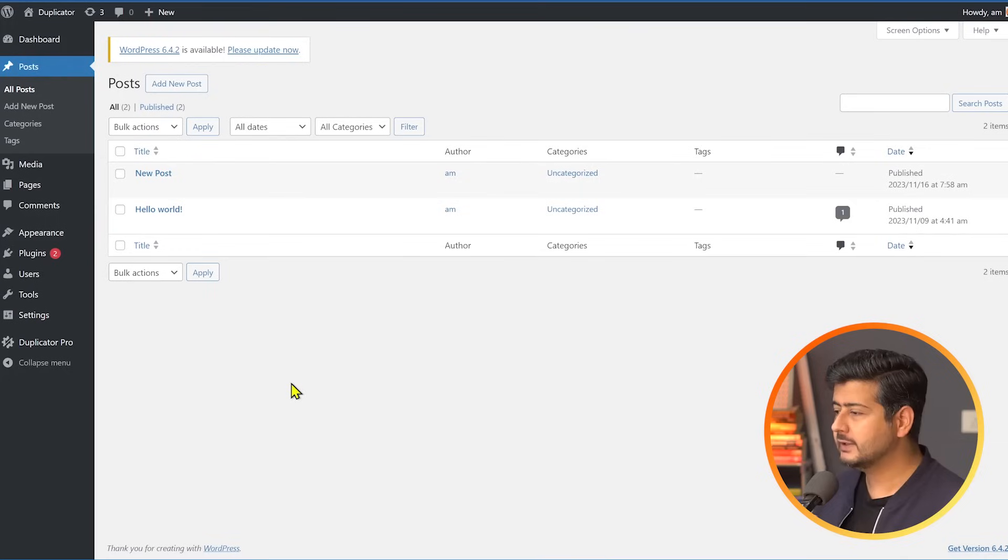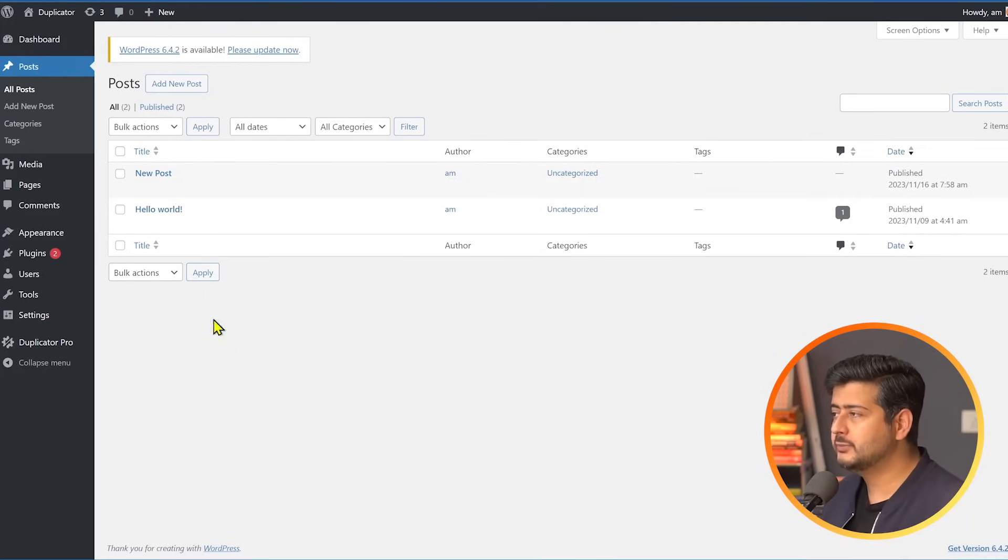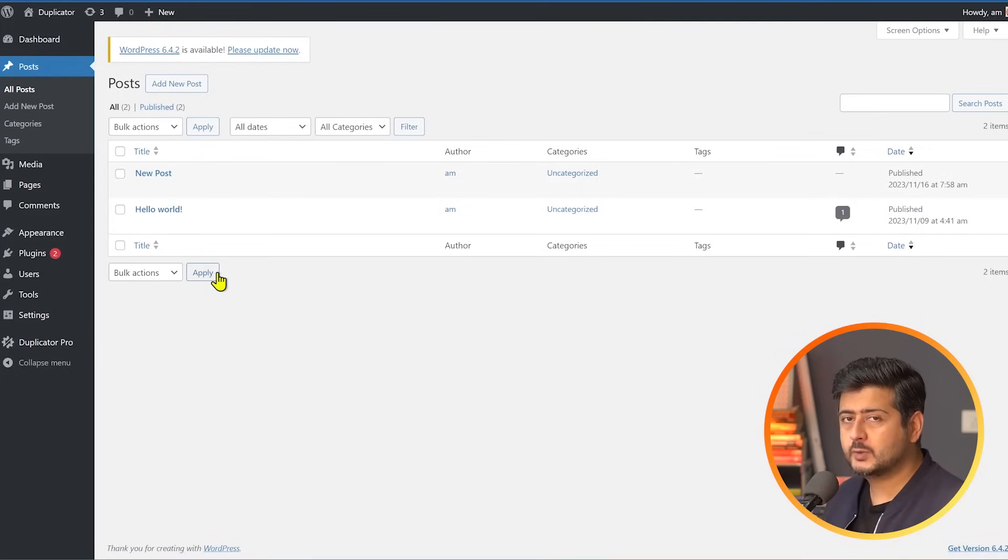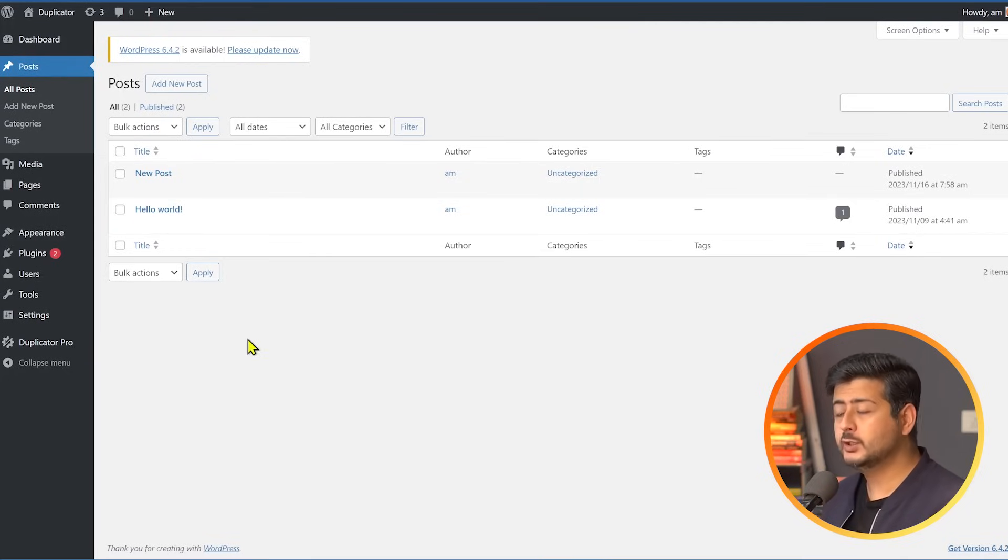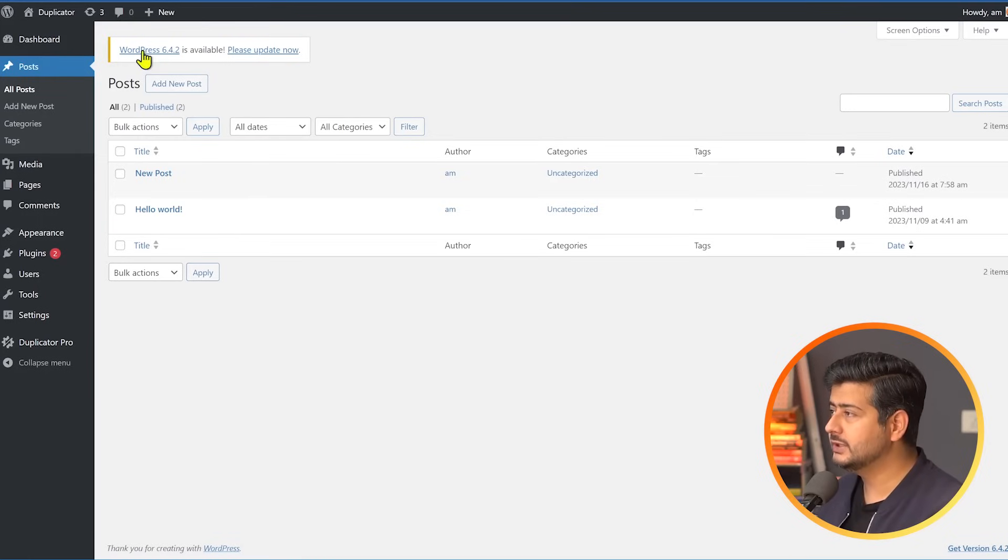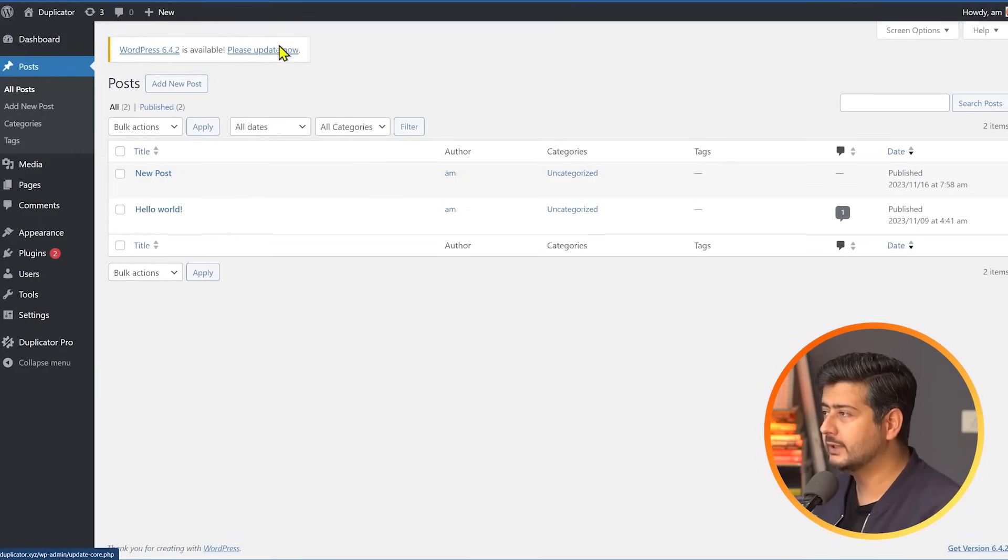The first tip you should keep in mind with regards to WordPress security is always keep your WordPress versions up to date. For example, I'm here inside my website. I'm checking out the posts. I want to add new posts, everything that you do. If a new version of WordPress is available, you'll see a notice right here. You can see it right here.